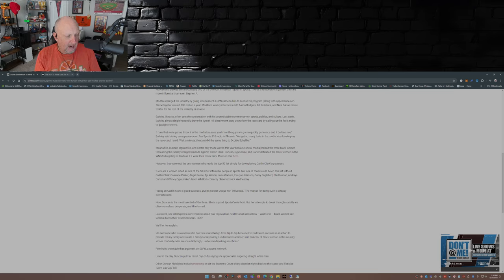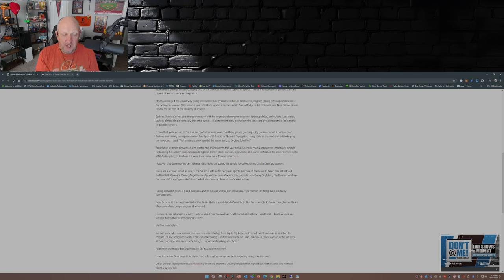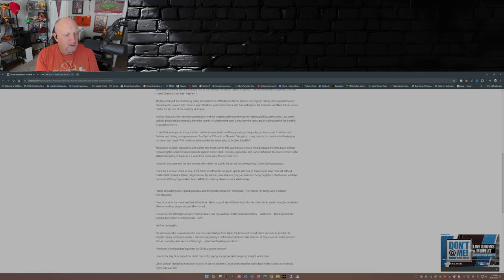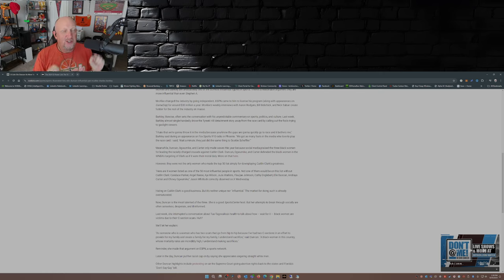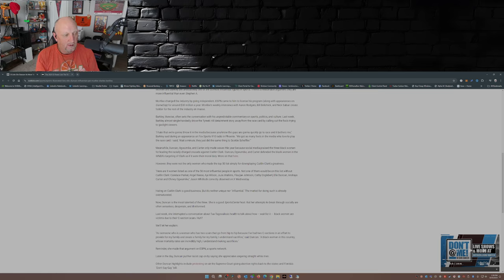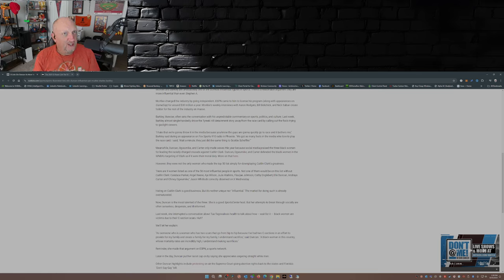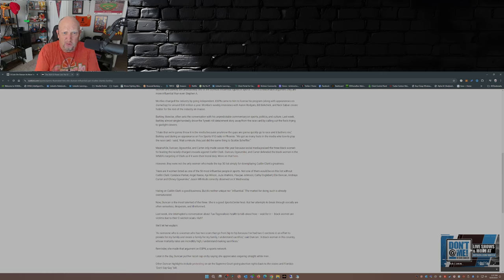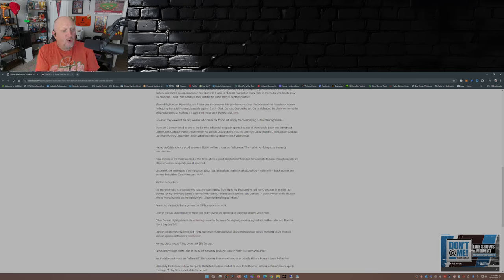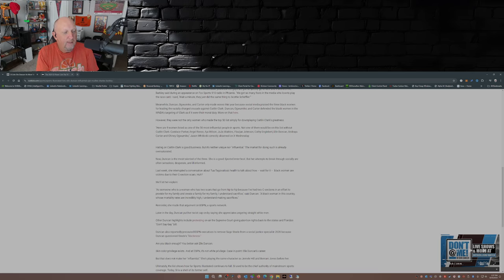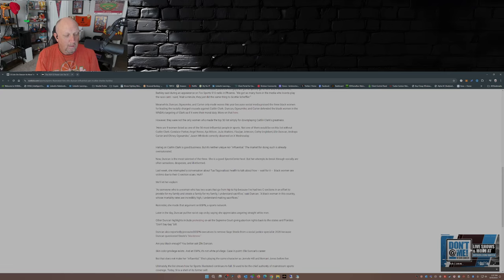And for those of you that watch Get Up, when they were talking about Tua Tagovailoa's health issues with his concussions, she interjected about black women or victims due to their C-section scars. What? I mean you want to talk about out of touch. Not even listening to the conversation. Zoned out. On camera. You go from Tua Tagovailoa's concussions to C-section scars. How? And this was her explanation.